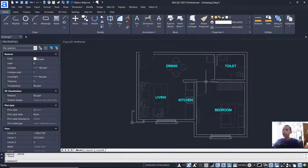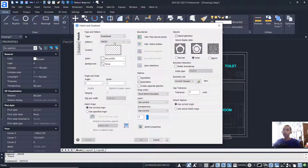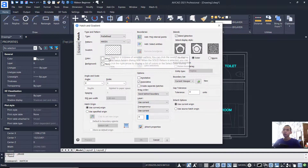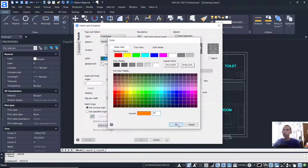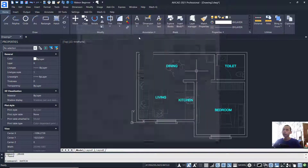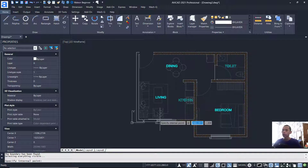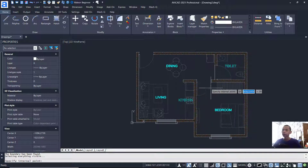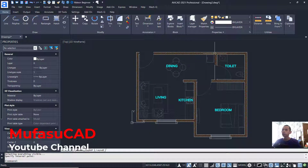Now we can attach a hatch to the walls. Tap HATCH and press Enter. The Hatch and Gradient dialog box will open. Use the default pattern — for color, I will set a custom color. For scale, set it to 20. Click Add Pick Internal Points and select inside each wall area. Press Enter and click OK to apply the hatch to the walls.